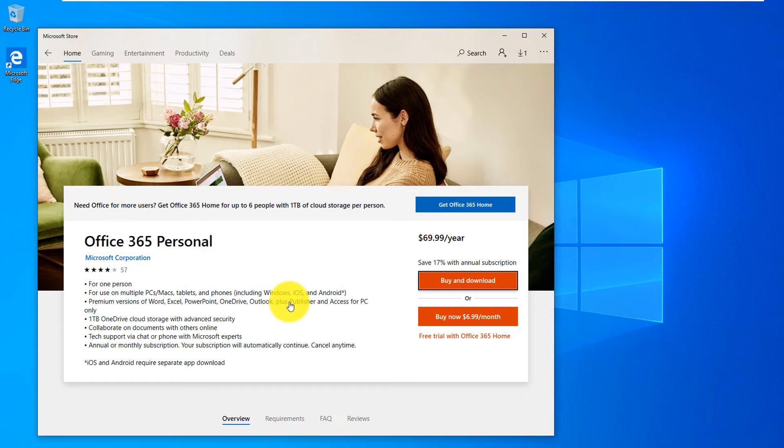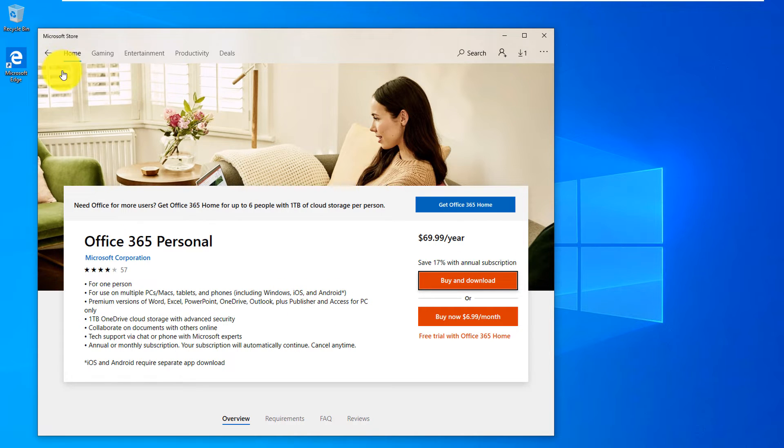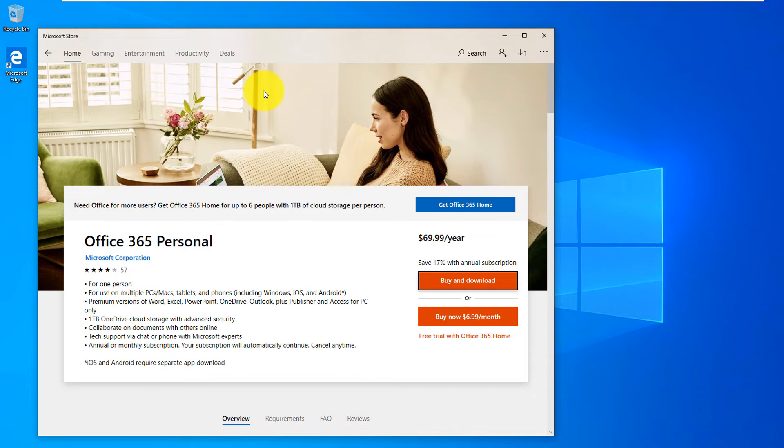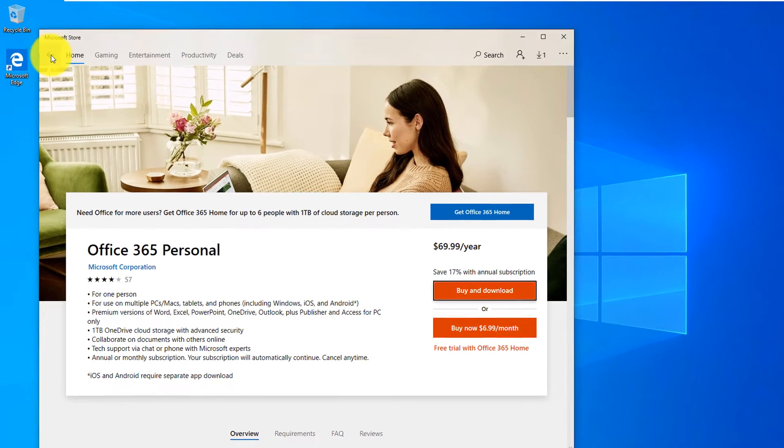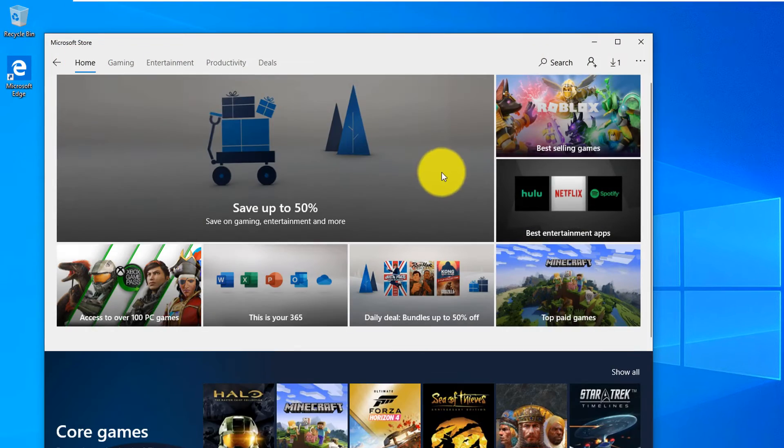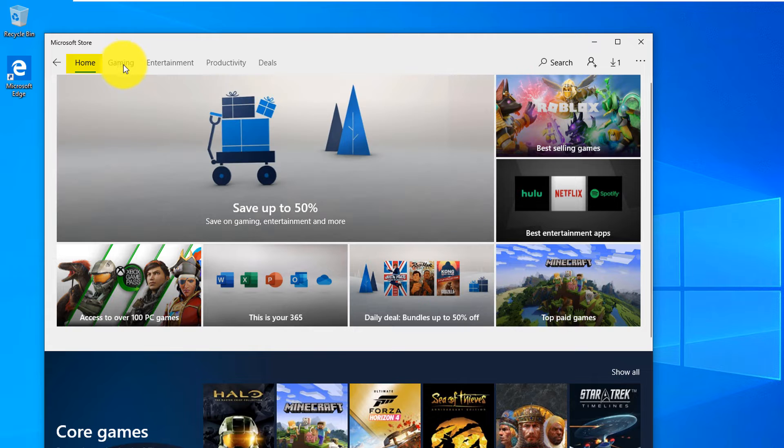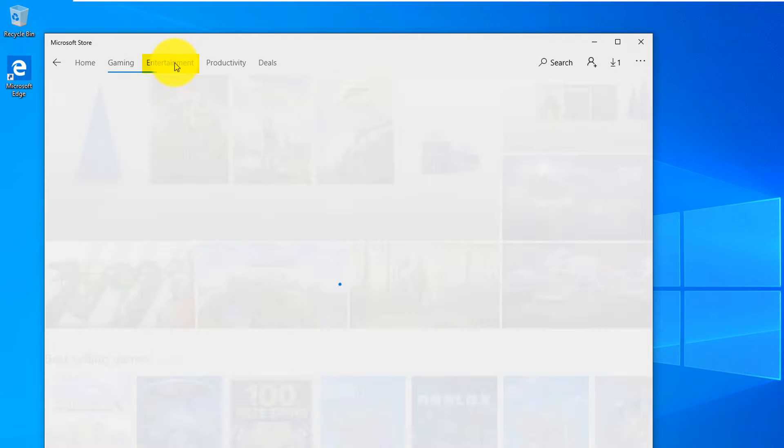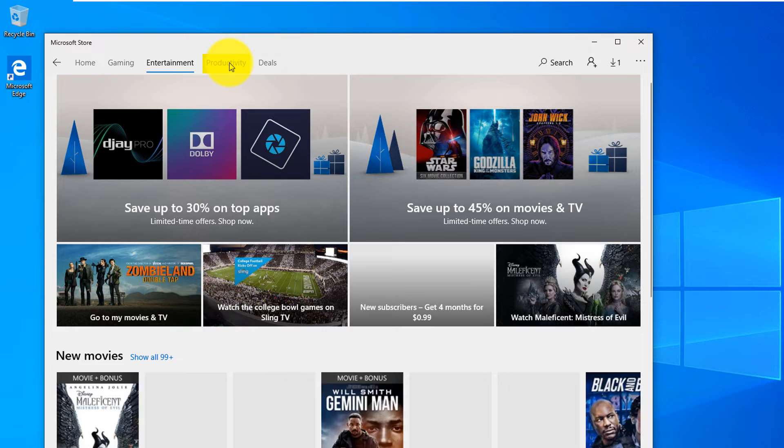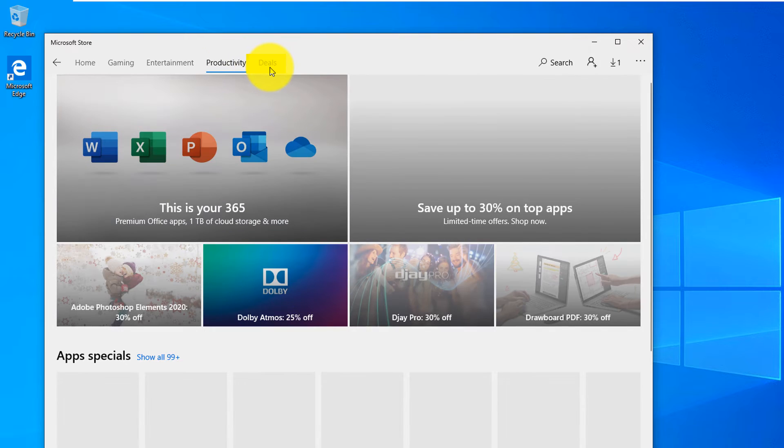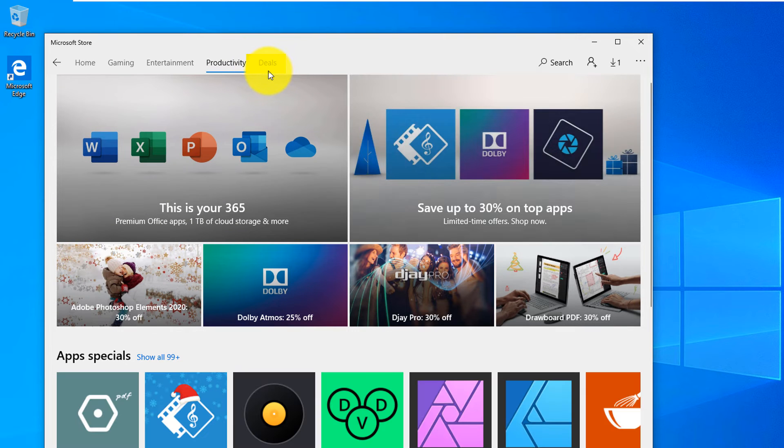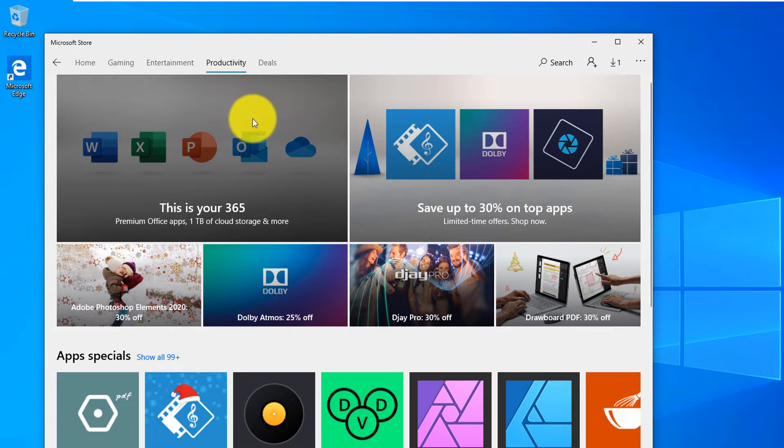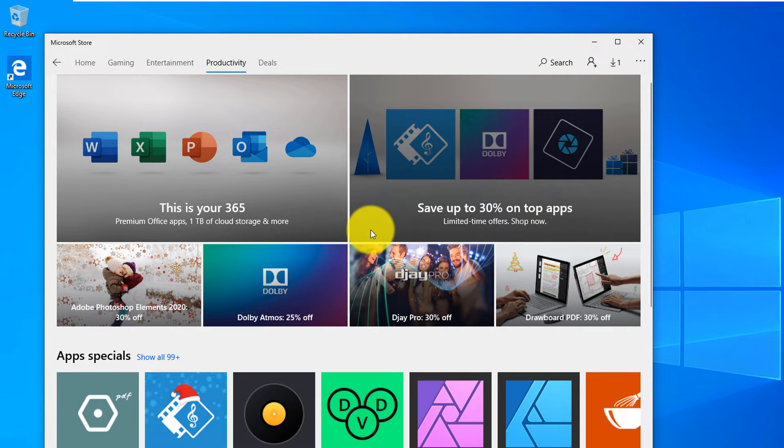One of the best and coolest features of Microsoft Store is the ability to shop in one place and find what you're looking for. For example, if you go to Home you can navigate through different categories like Gaming, Entertainment, Productivity, and search for deals.